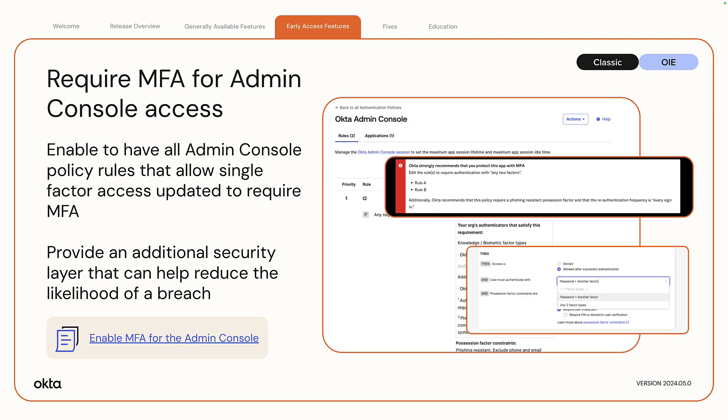Require MFA for Admin Console access. You can now require multi-factor authentication to access the Okta Admin Console. When you enable this feature, all Admin Console authentication policy rules that allow single-factor access are updated to require MFA. This will be enforced in a phased approach where the initial phase will prevent new Admin Console app authentication policies from being created without MFA, and warnings will be surfaced for existing one-factor authentication rules.